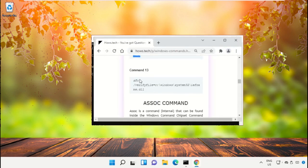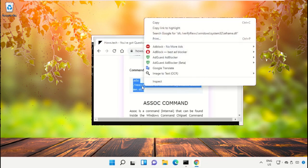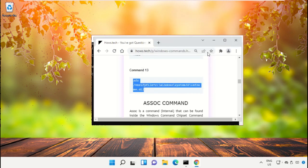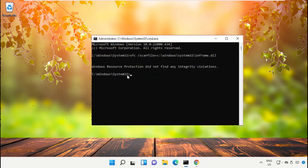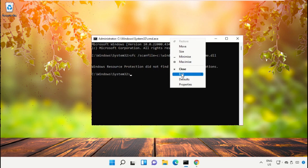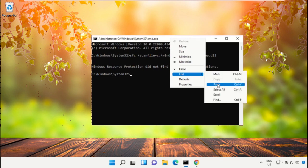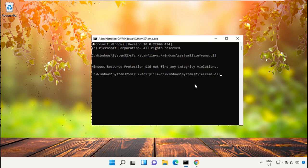After that, copy command number 13. So right click and select Copy, and then simply paste this command on command prompt. Then hit Enter.